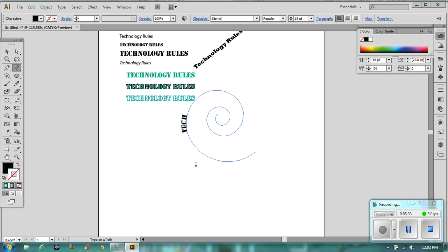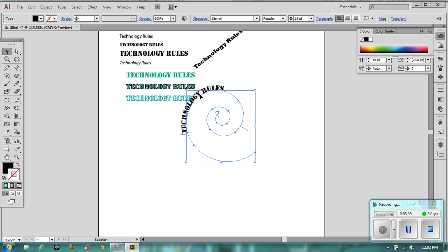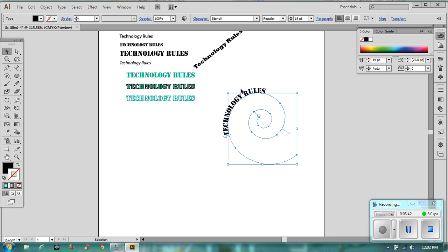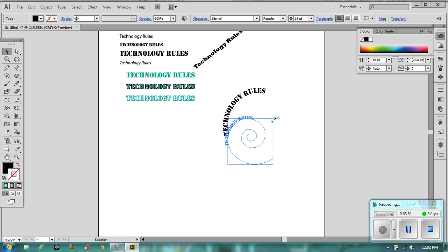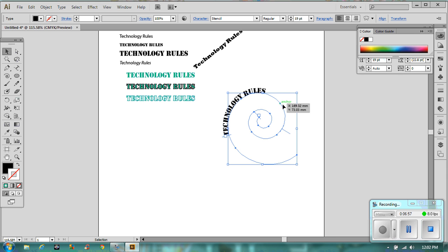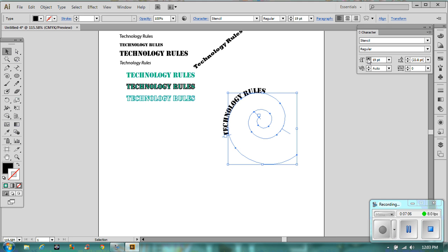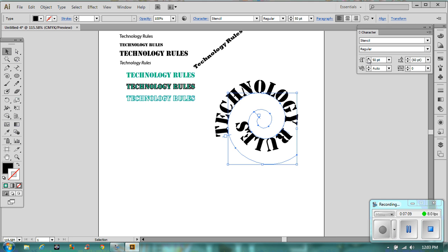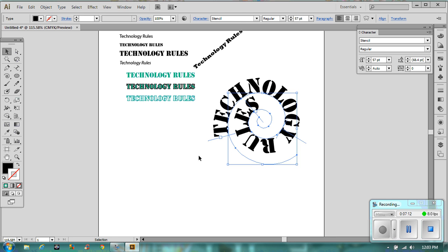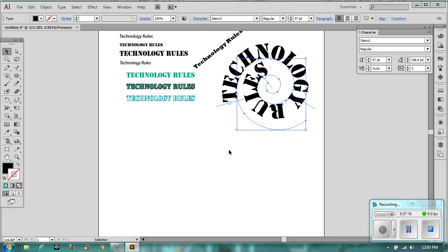We're going to have 'technology rules' on the spiral. Let's move it a little bit. Unfortunately, because our spiral is quite big, it's only gone around a curve. Let's shrink our spiral — but that's also shrunk our text. So what you want to do is make sure your spiral is the right sort of size in the first place. What we can do is actually increase the size of our text, and as you can see as I'm growing it, it's going round and round. We've got our technology rules spiral.